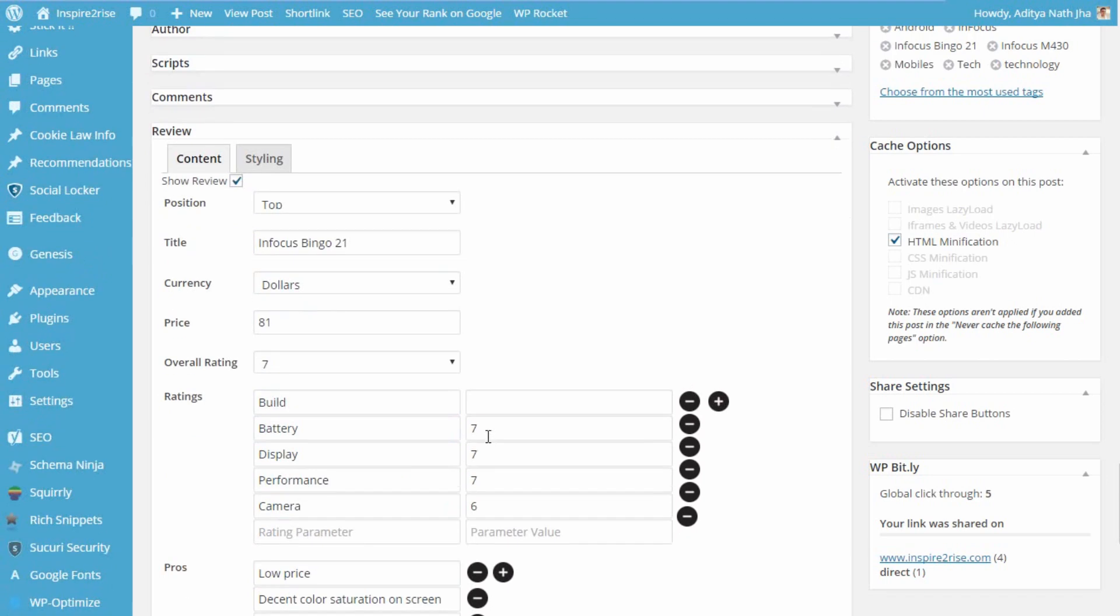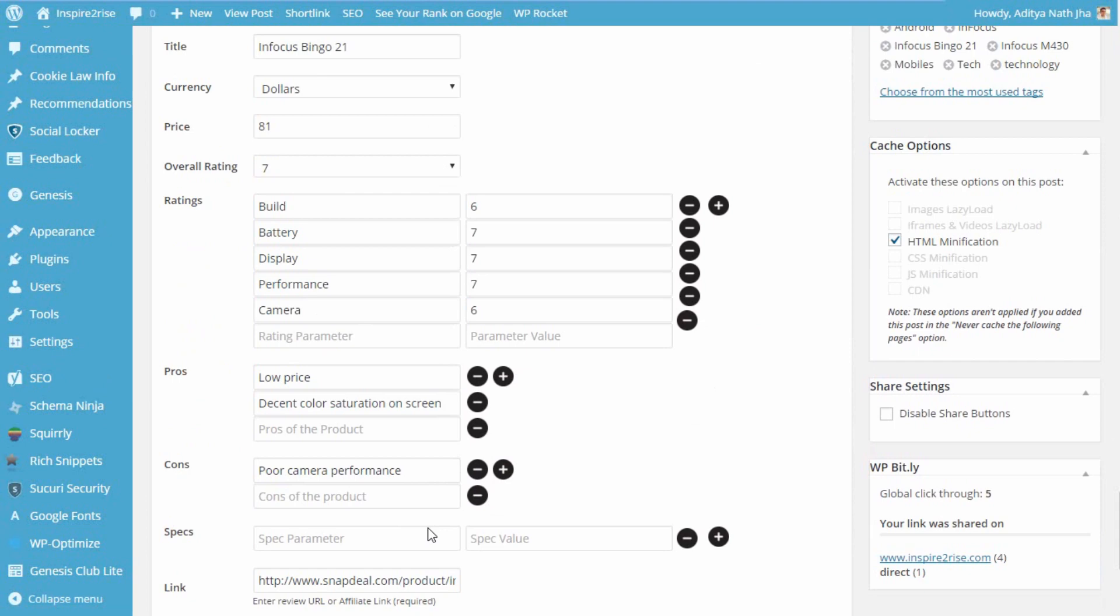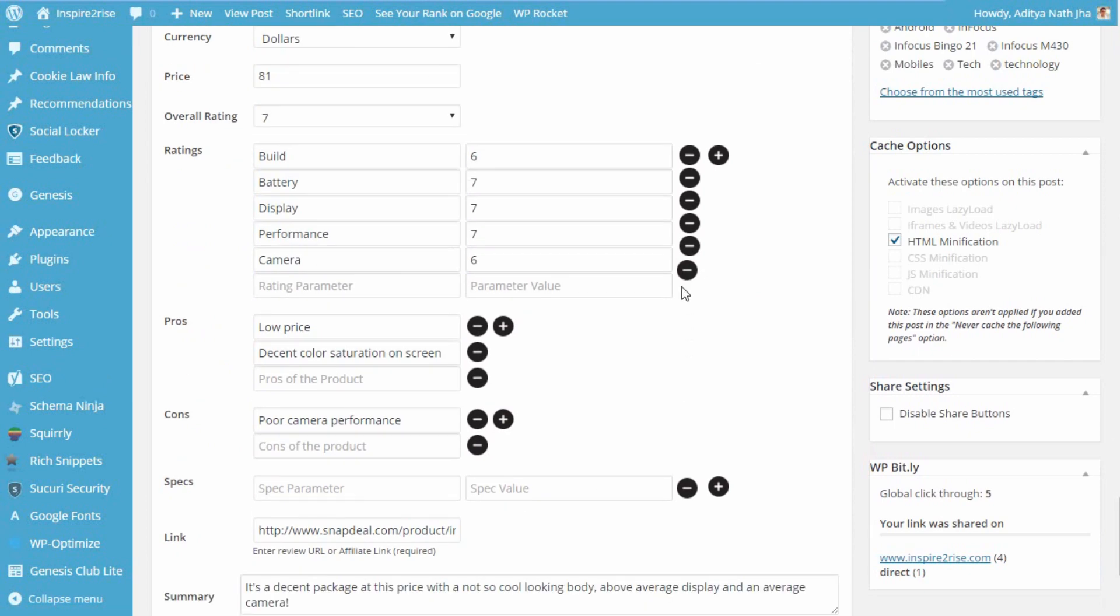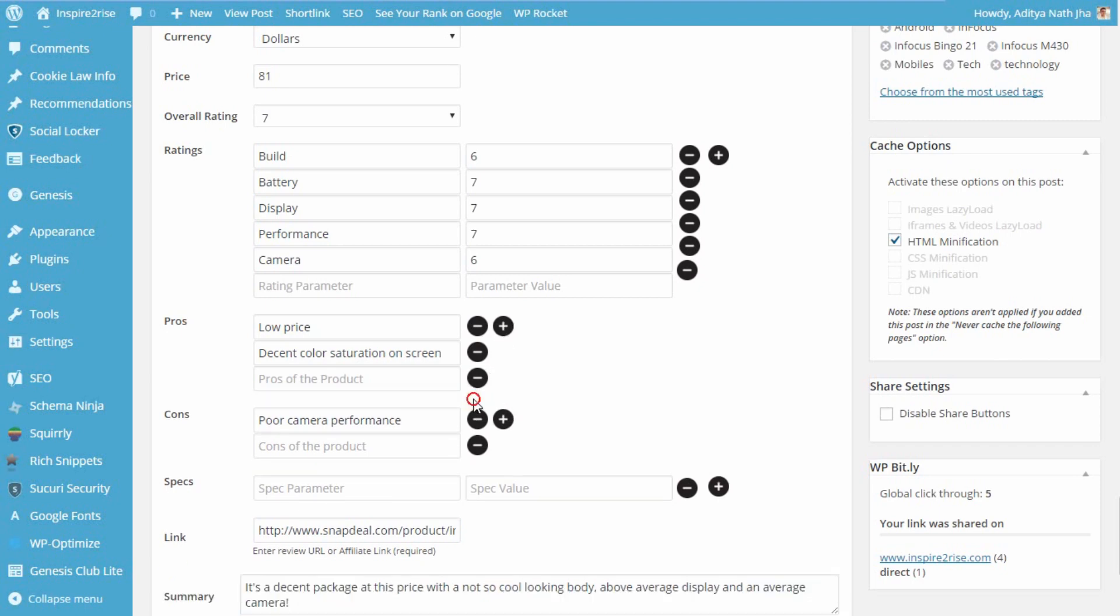Apart from this, you can select an overall rating, pricing in the currency that you want. You can give ratings for different features and different things that you like. You can set pros and cons, and once you are done doing this, you can add or subtract more pros and cons.